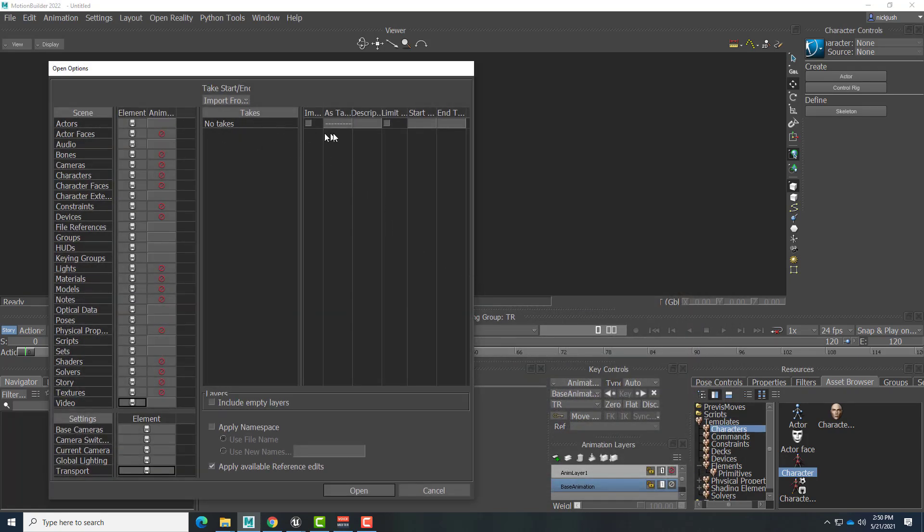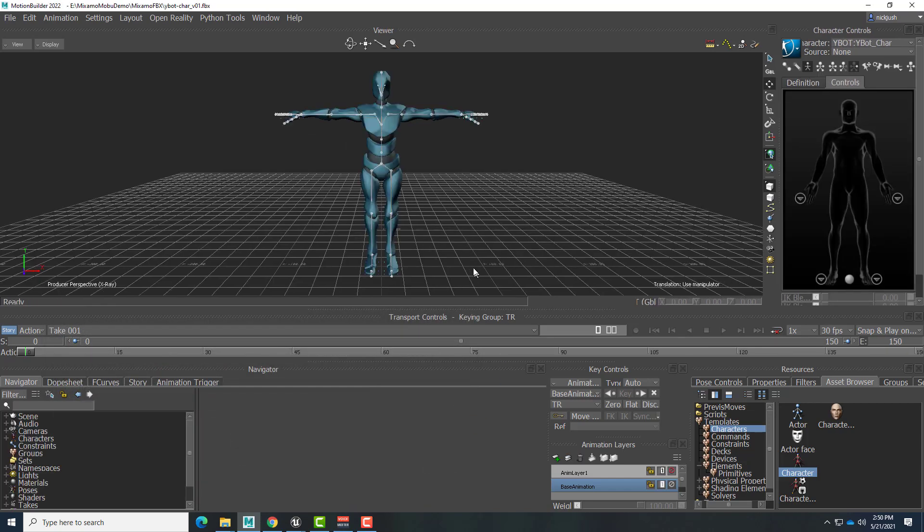And we have no takes. We have no animation. Open that up. And there's the character. And it is characterized and ready to use in the Story Mode.